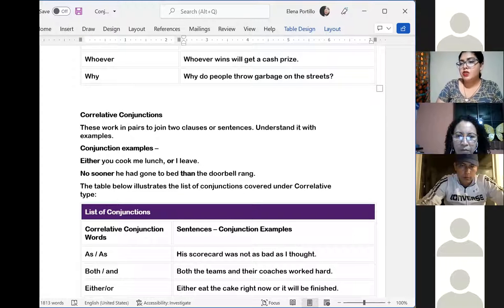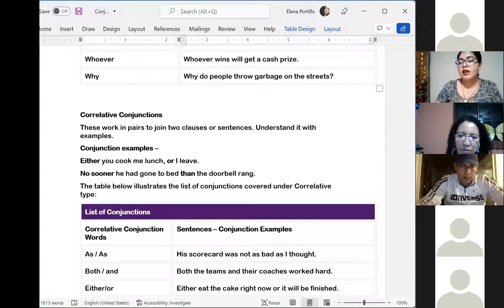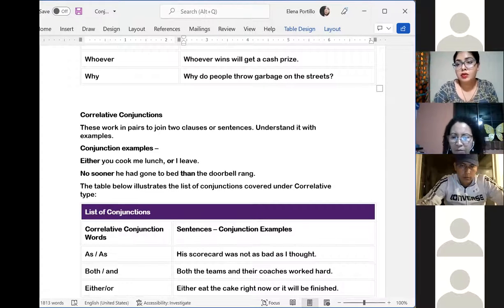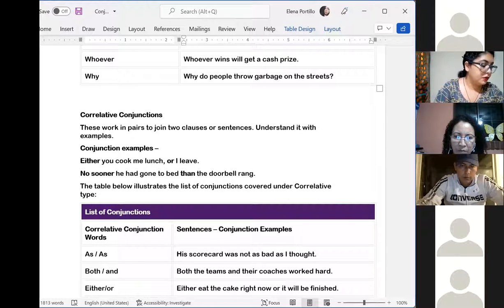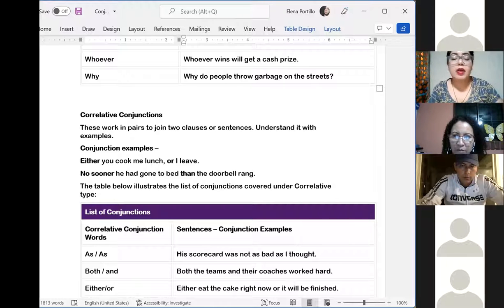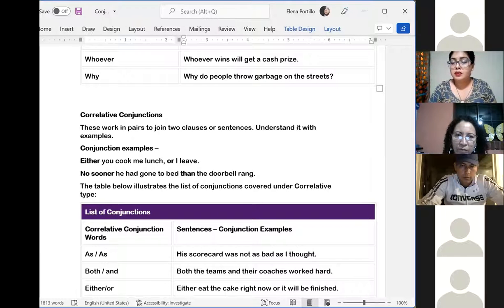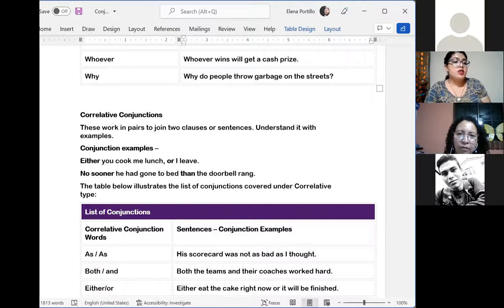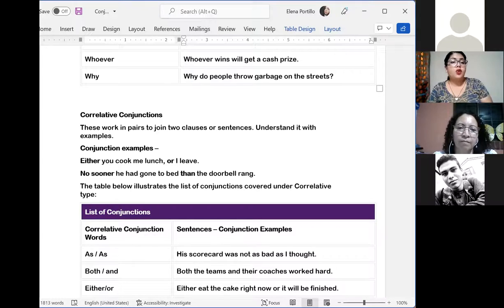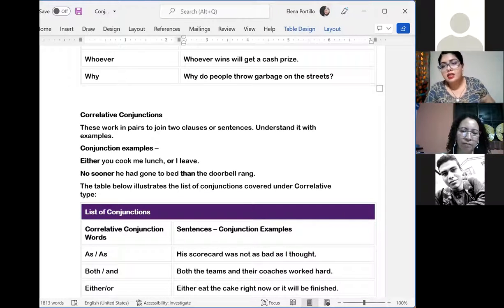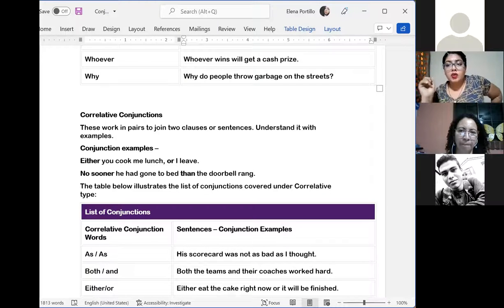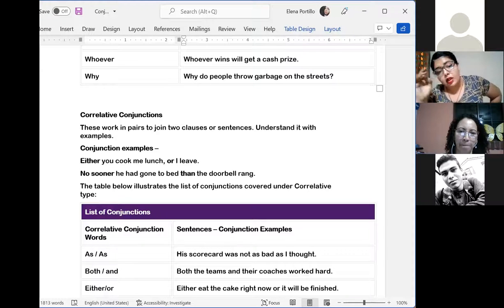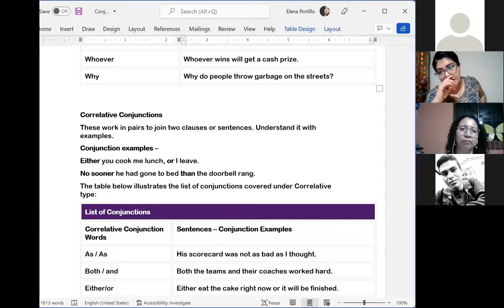I don't know if you are having trouble with the sound — it appears a message on my screen saying you might have some trouble. Everything okay? ¿Todo está bien? ¿Alguien está teniendo problemas con el audio? Good. Then we have the correlative conjunctions, and it says this word pairs to join two clauses or sentences. En las conjunciones correlativas tenemos dos palabras — vamos a utilizar dos palabras para unir oraciones o cláusulas. They come in pairs, siempre vienen en pairs.